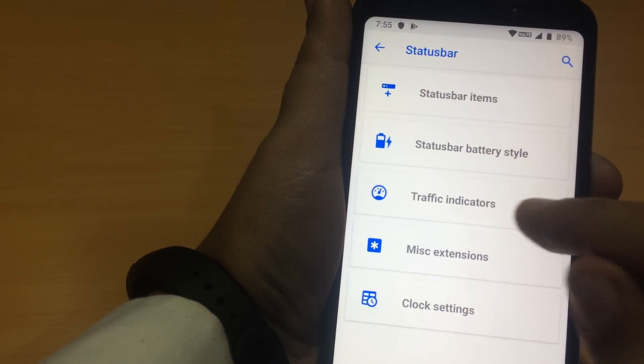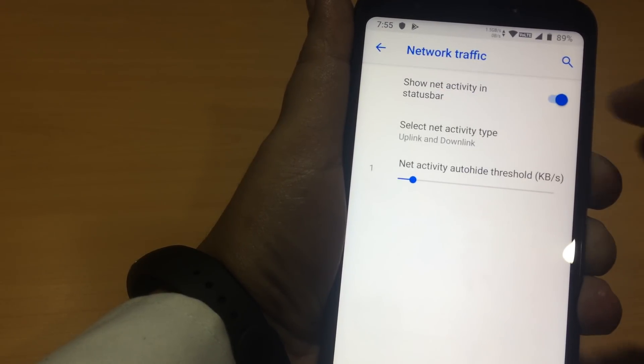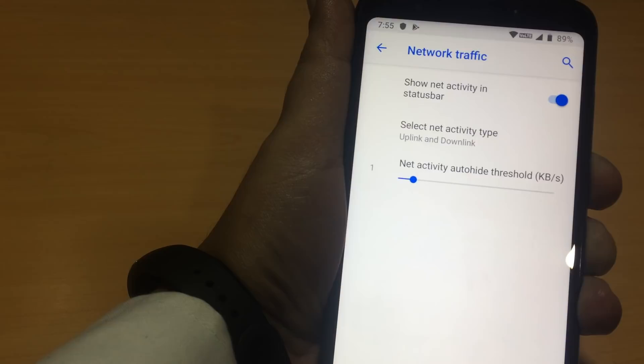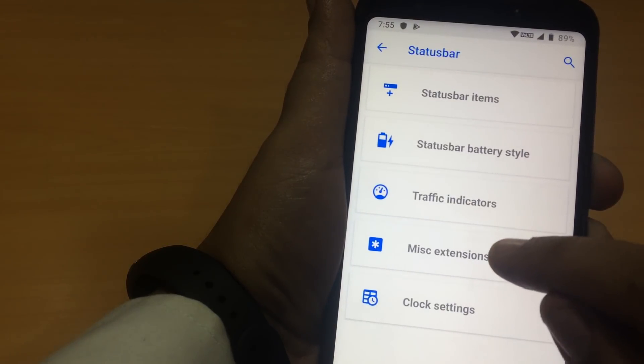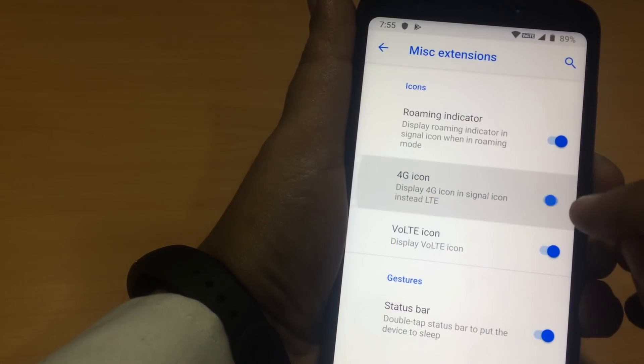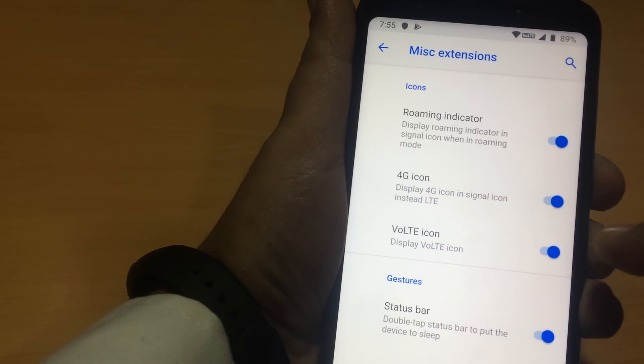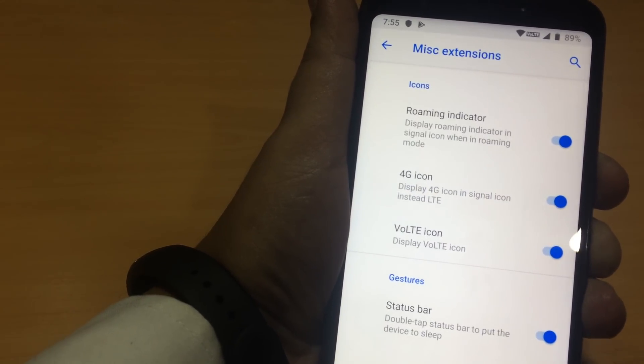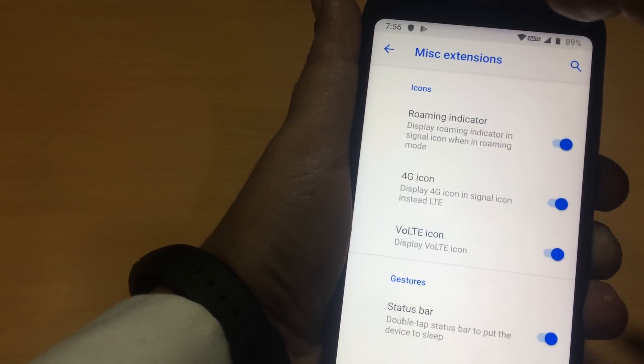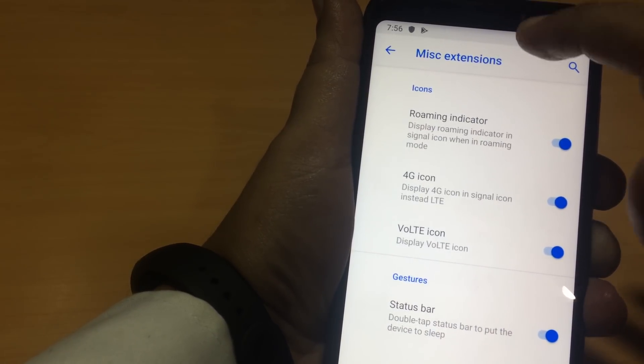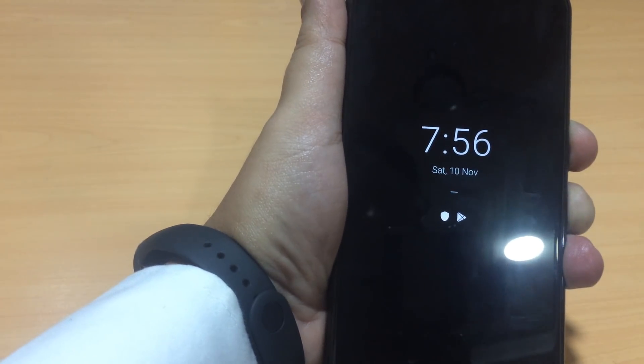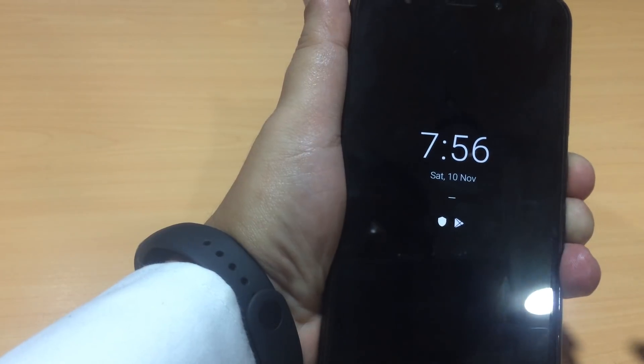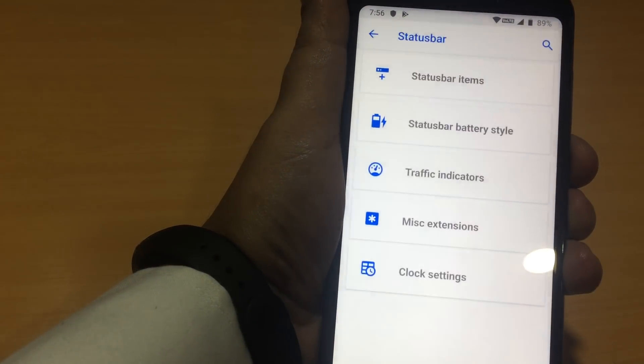Let's go back. These are the traffic indicators. It will show you the upload and the download speed in your mobile data. And we have miscellaneous extensions. We have 4G icon. Just in the gestures, if you double tap this status bar, it will go to sleep. See, this is the ambient display screen.